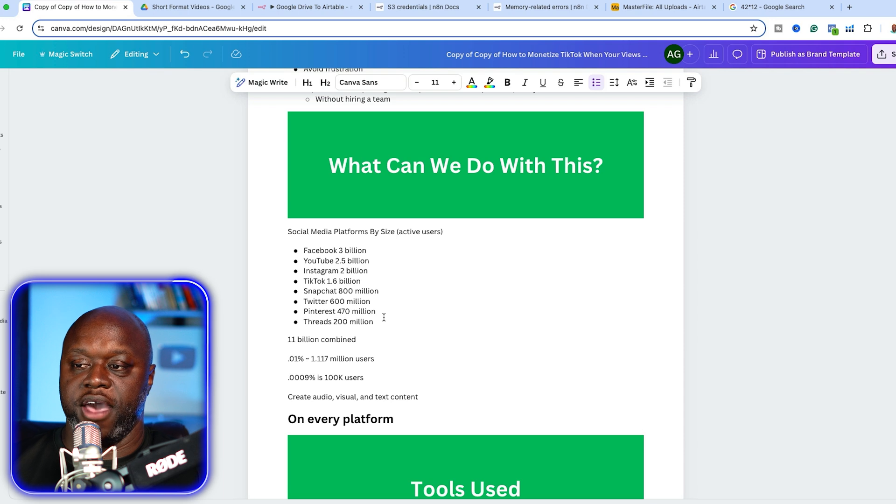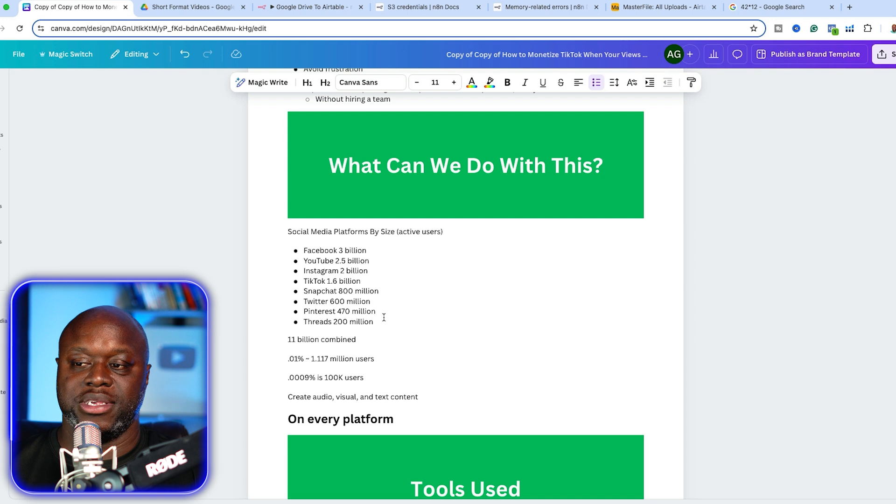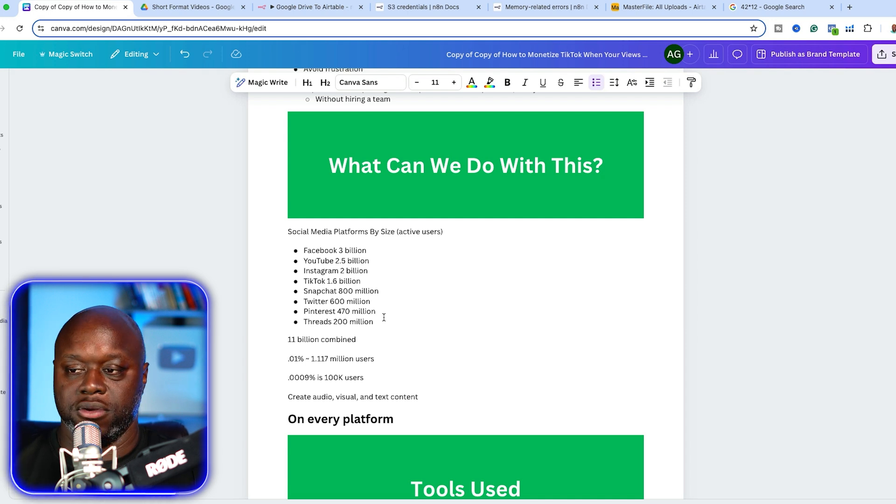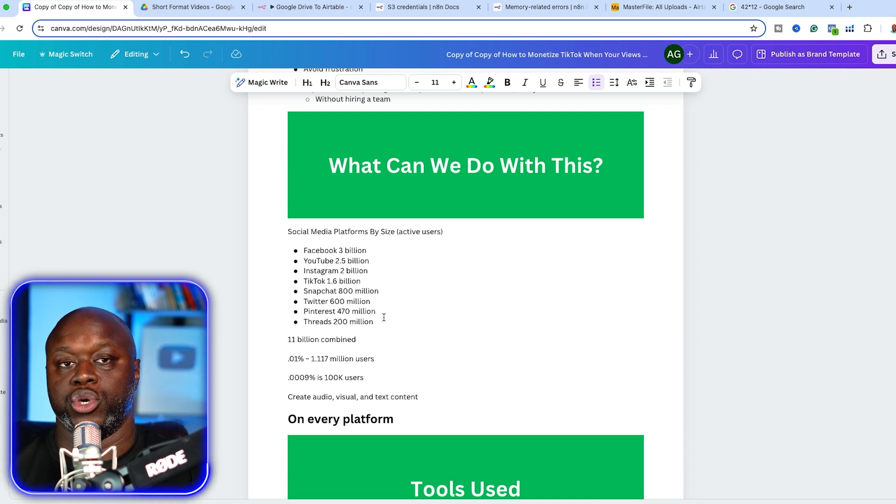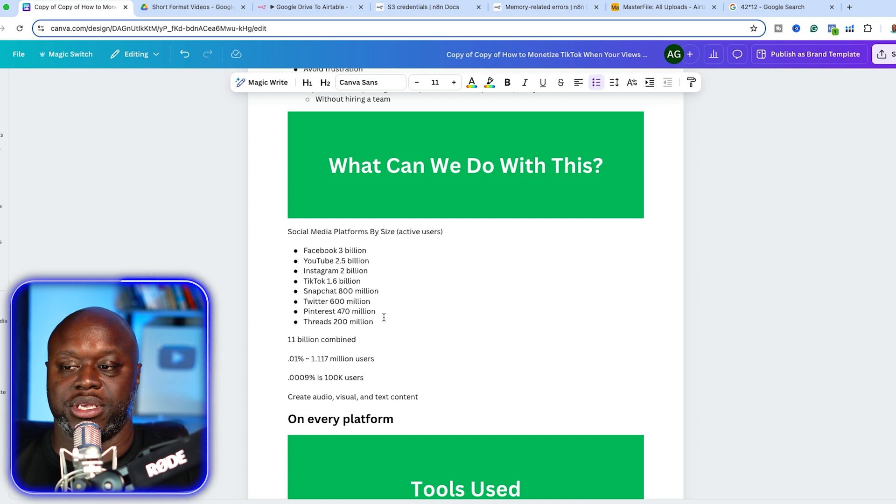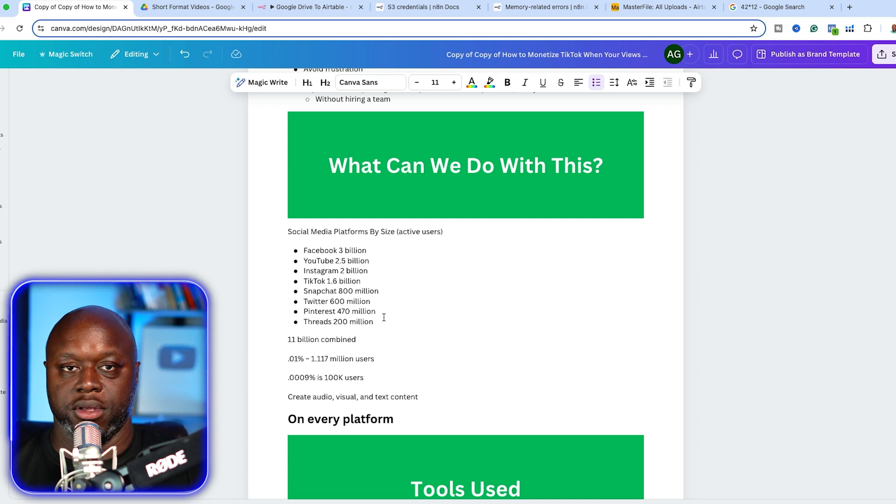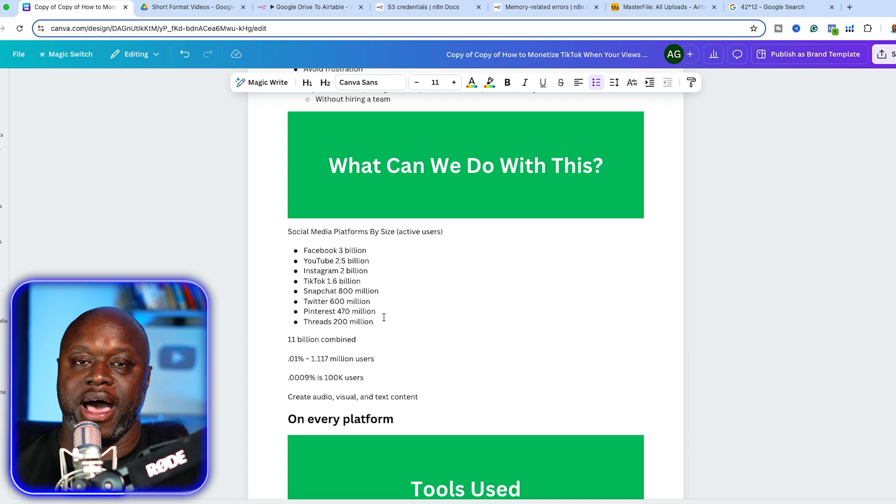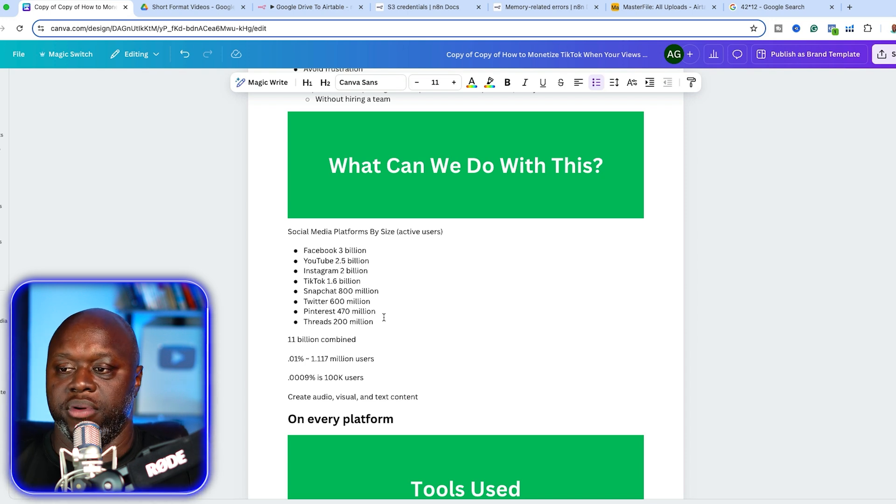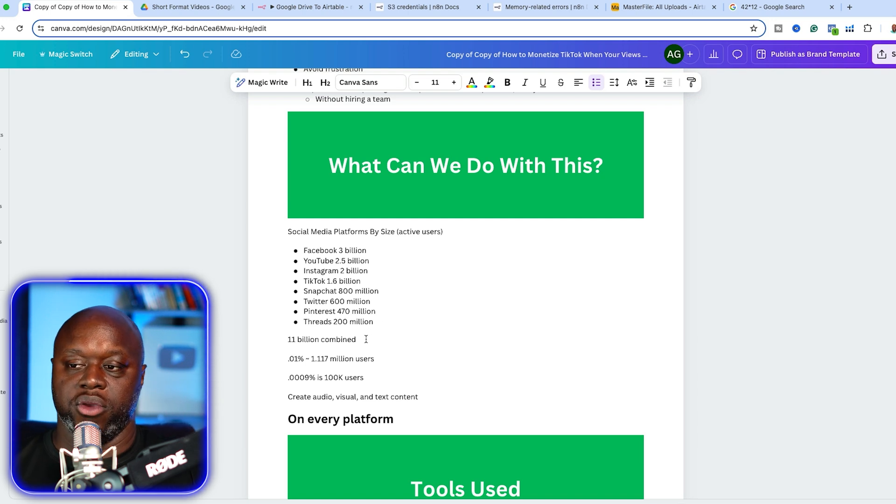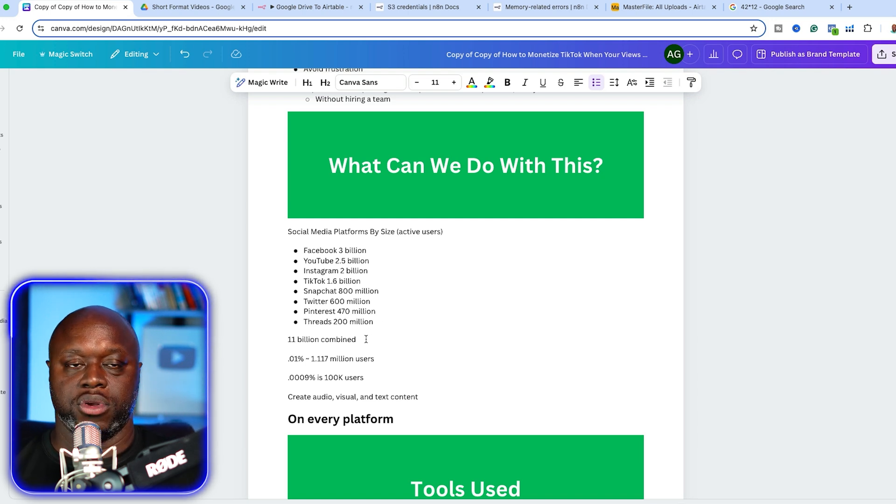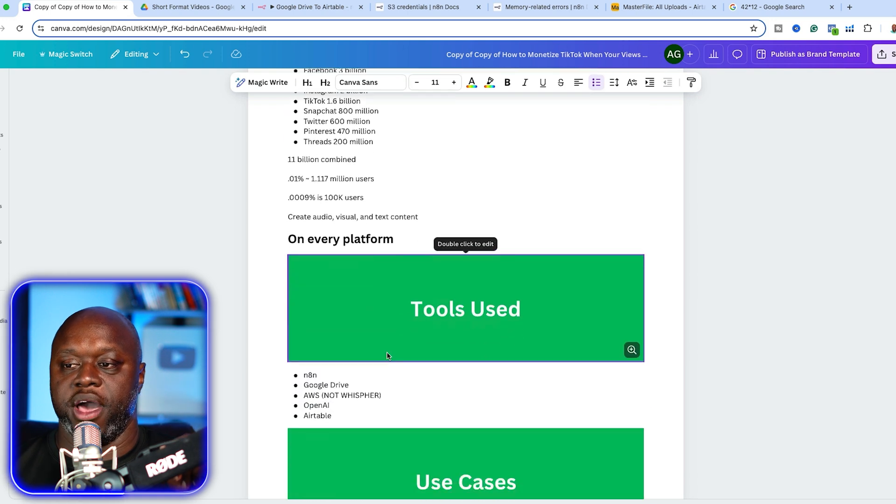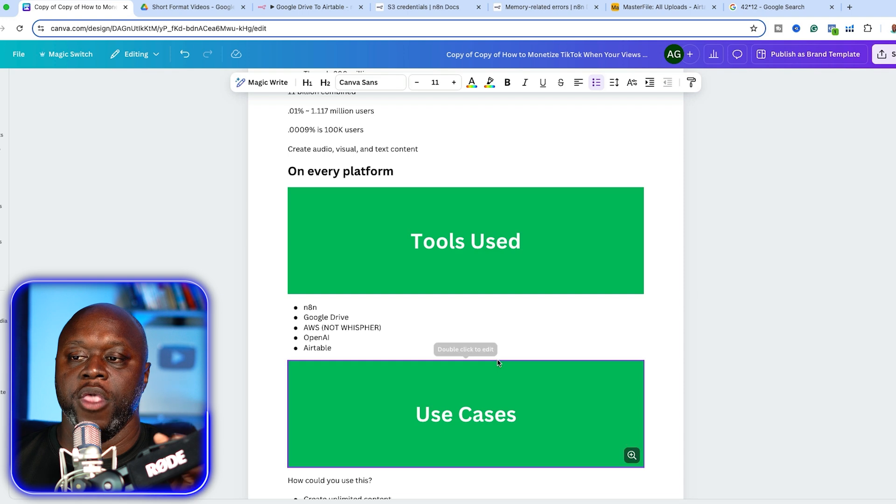I just did some quick math. 0.01% of 11 billion is 1.117 million users. If you only want to get 100,000 impressions per month, that's only 0.0009%. If your goal is to make 10K per month, you don't need a lot of traction in all of these different places, especially if you're showing up omnipresent. Now because we can do this, we can create audio content, visual images, and even text content on autopilot for every single platform.